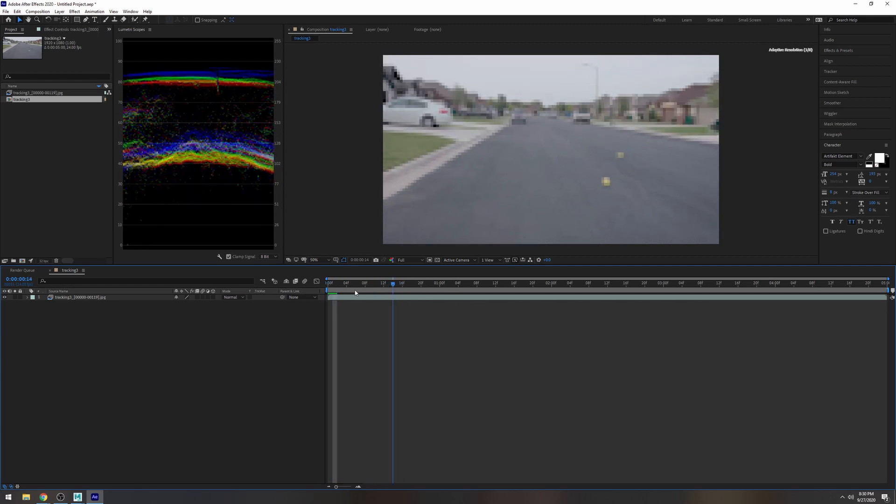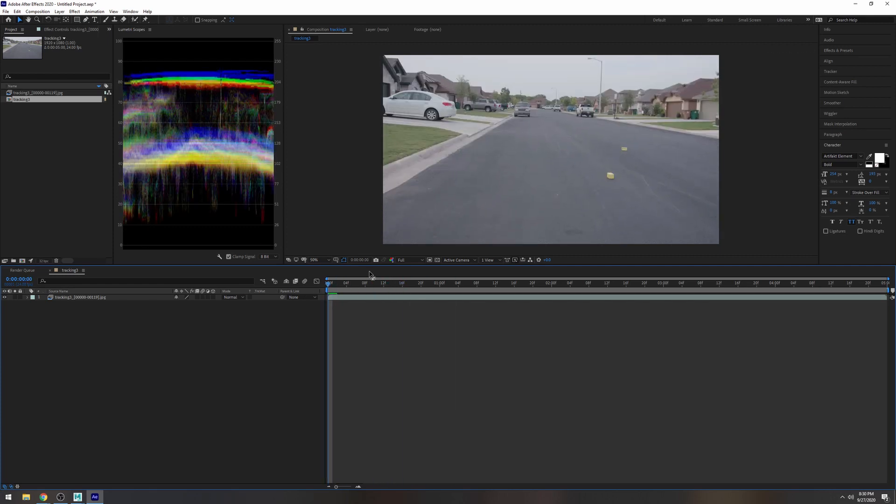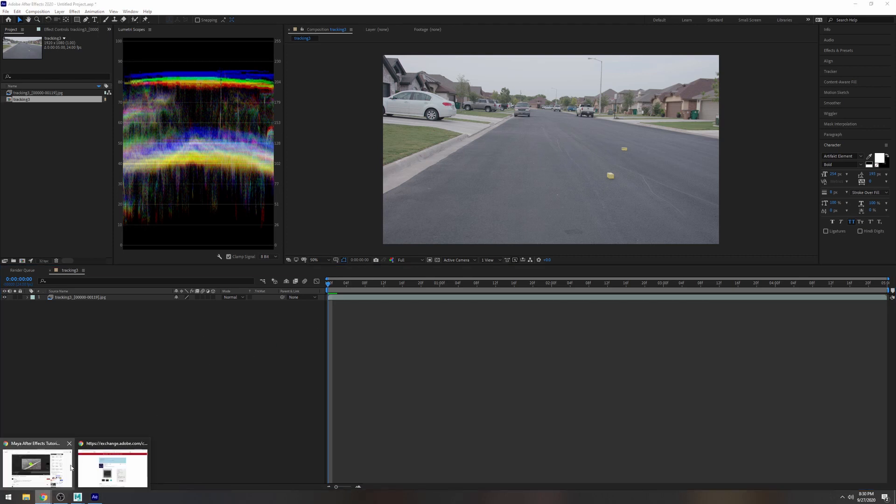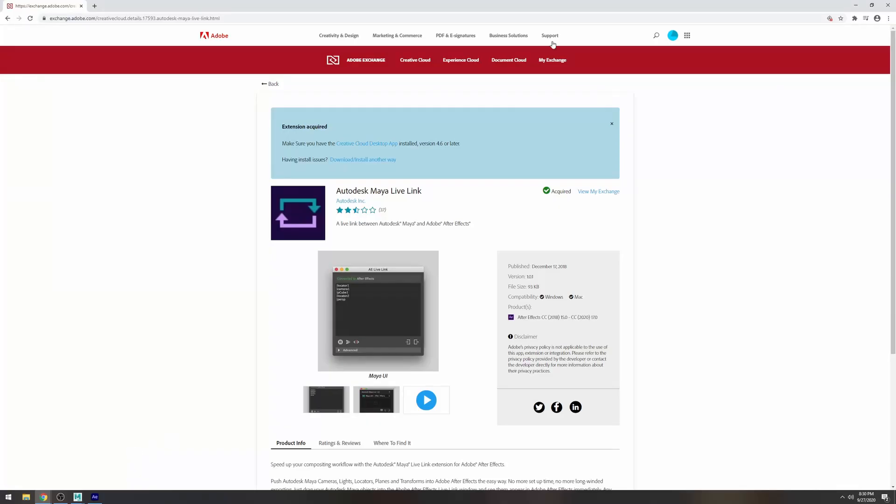It's a simple footage and then what you're also going to need is the Adobe Autodesk Live Link. So let's see if I can pull that up. It's right here. It's the Autodesk Maya Live Link. It's pretty much letting you connect After Effects and Maya using this plugin. It's really really helpful. It's amazing.